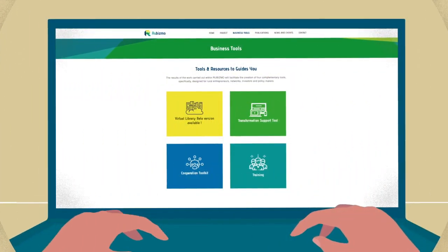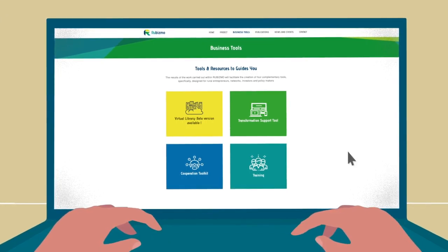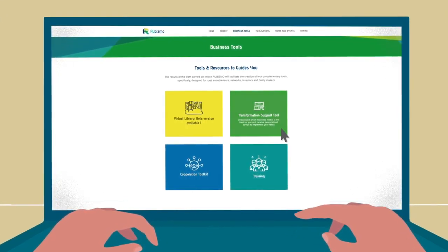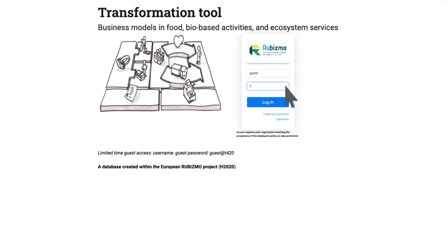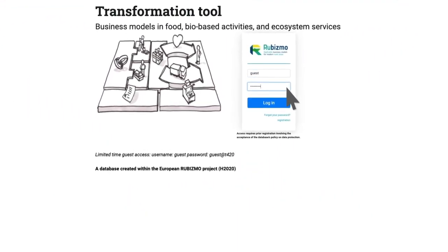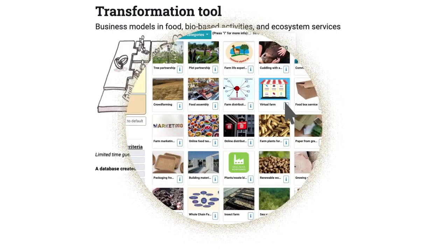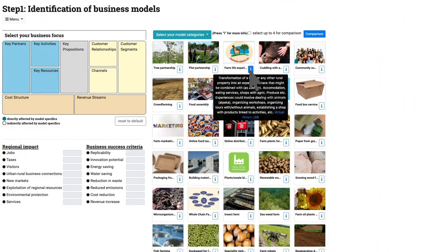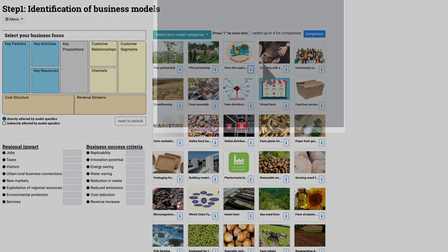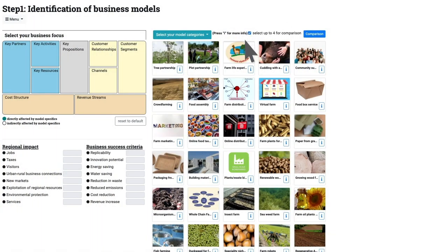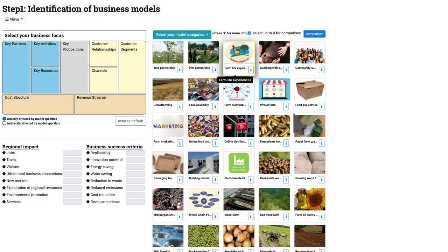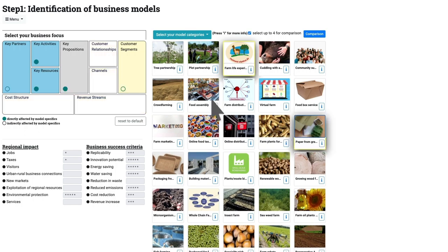Based on the business model canvas concept, the interactive Robismo transformation support tool provides a comprehensive database of different business models you can work with to help realize your rural business idea.